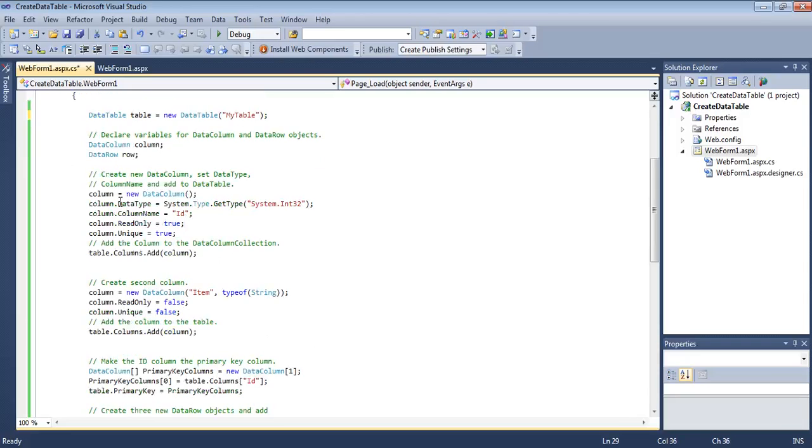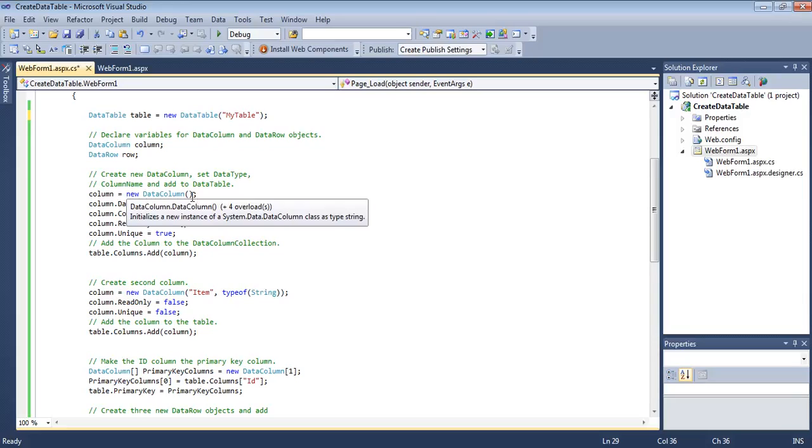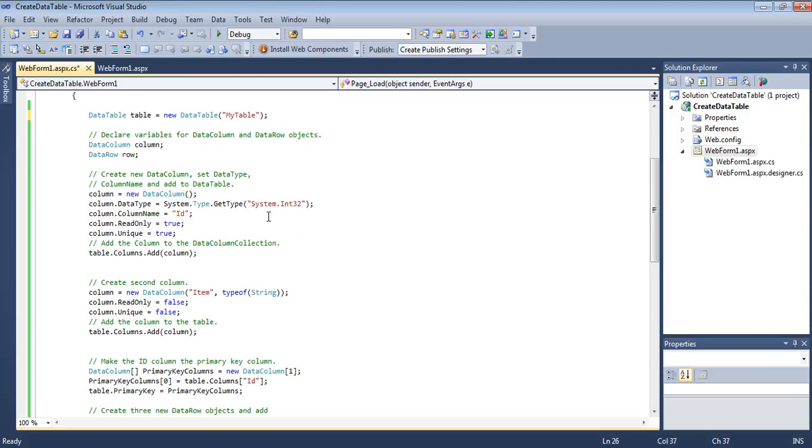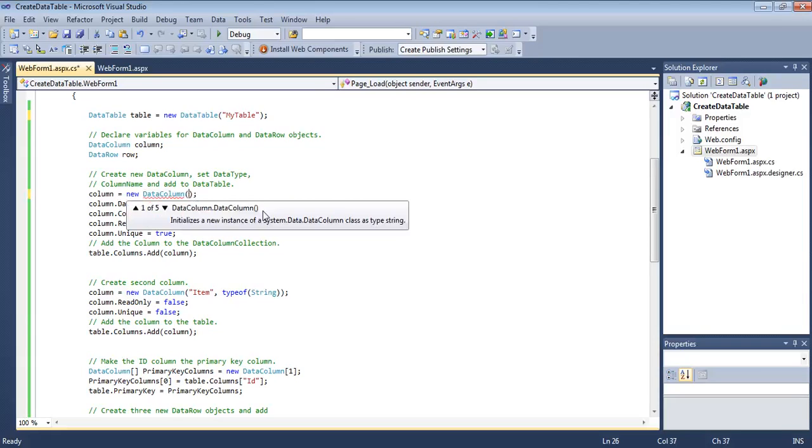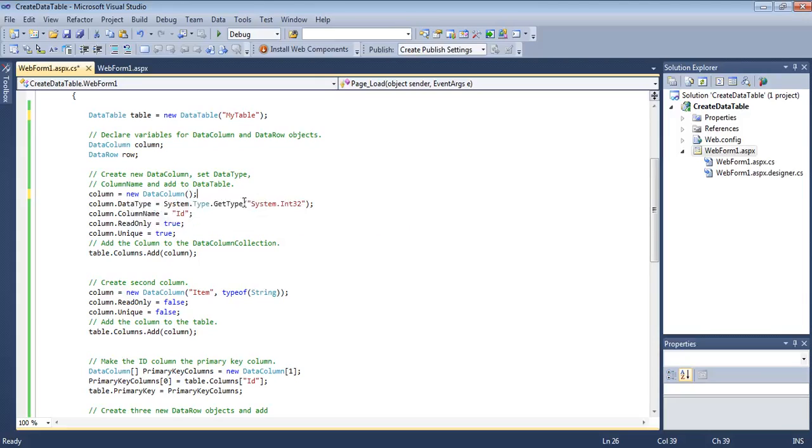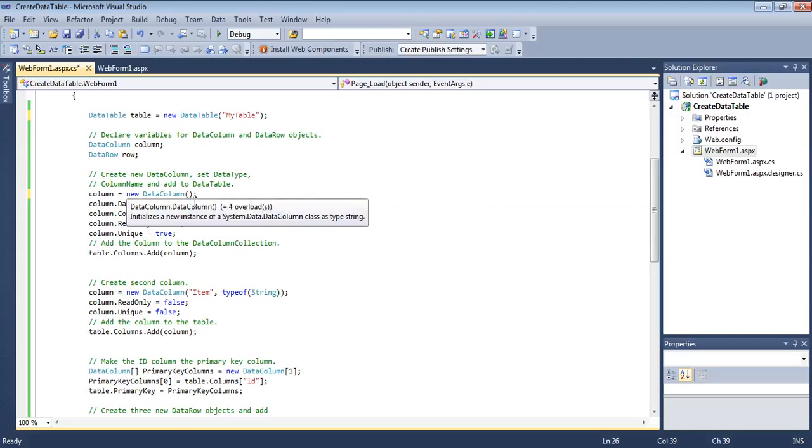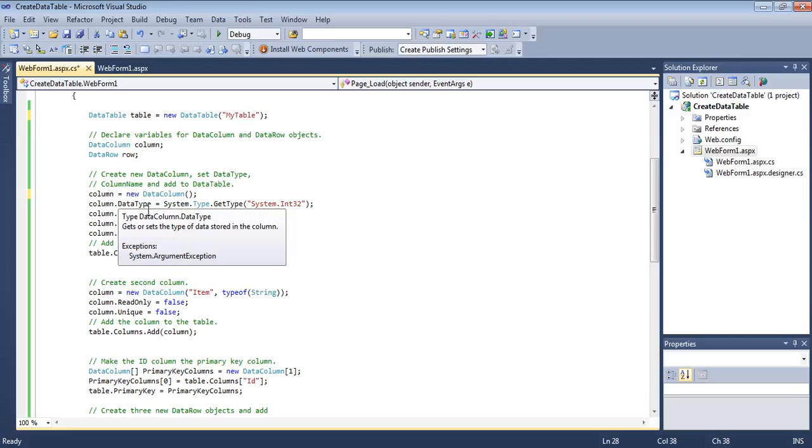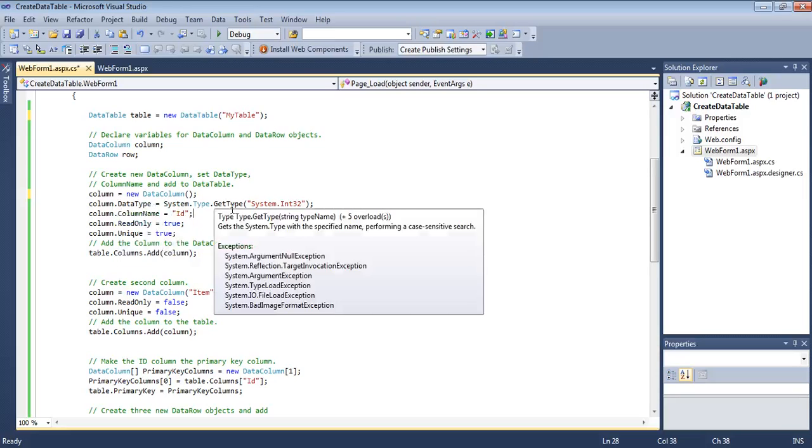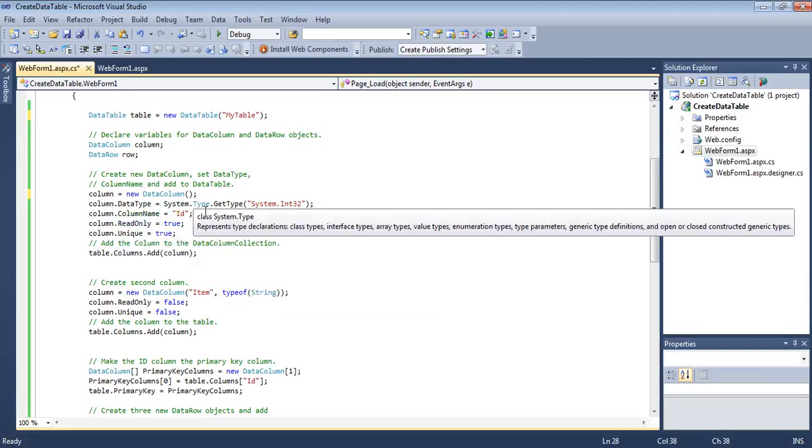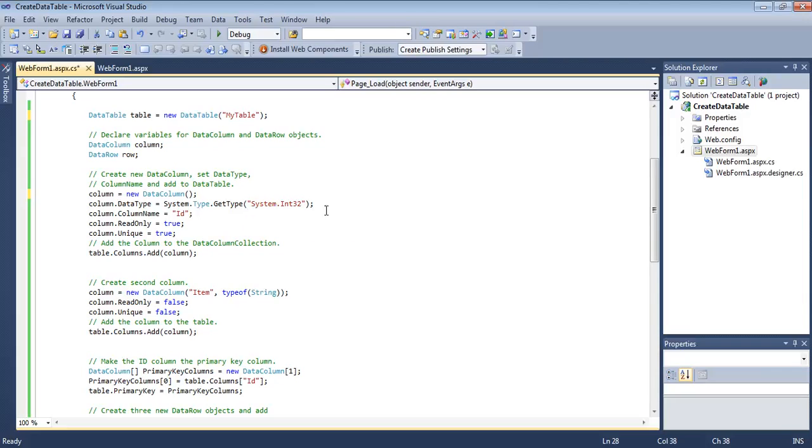First let's create a column using the DataColumn class, which has five constructors. We are going to use the constructor that does not take any parameters, then we will use the properties to set the data. We need to set the data type of the column, which is very important. Using the GetType method in the Type class, we are passing it in a string format. It will be int32, and this will be executed at runtime because it is in string.